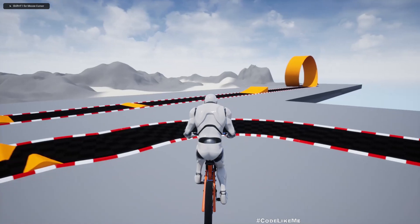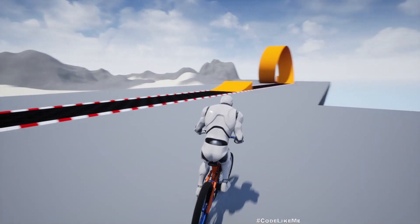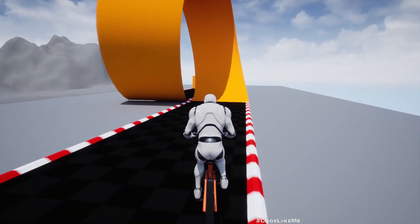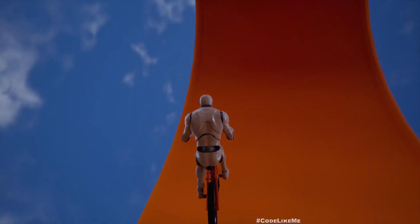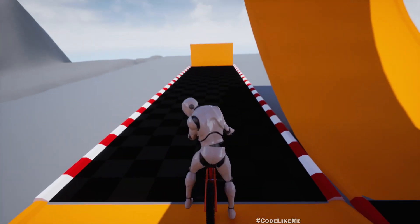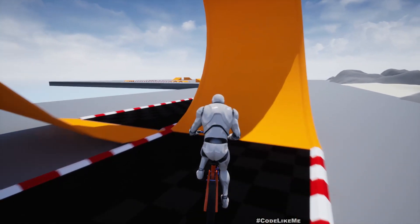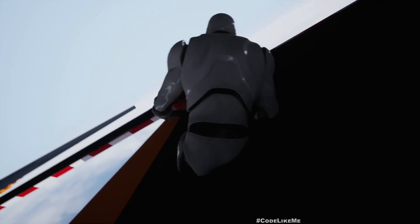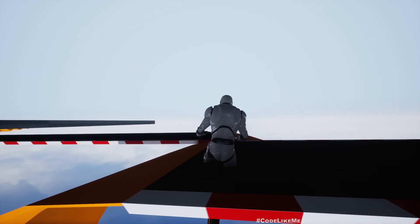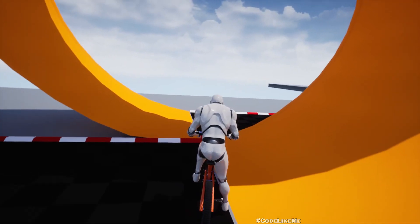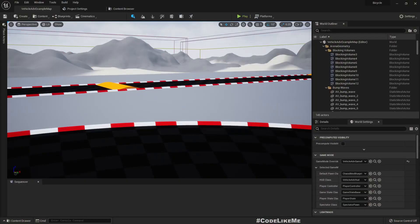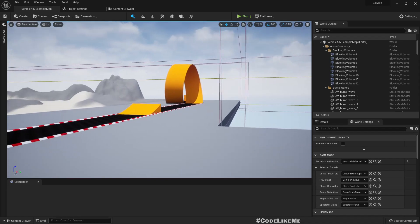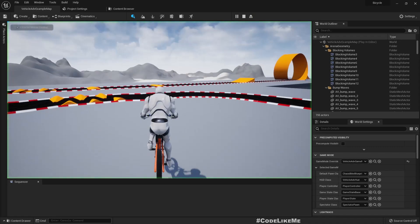If I press backspace here it is working. Now let's flip the bike. Right, now I'm flipped and if I press backspace, now bike is straight again. Okay.